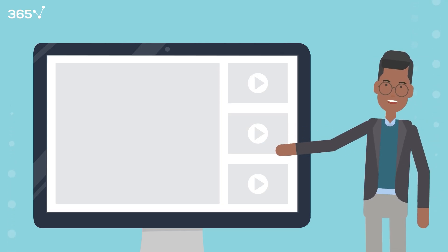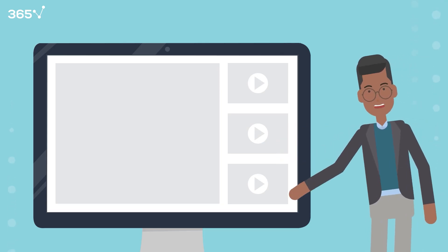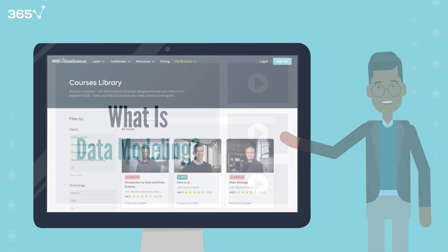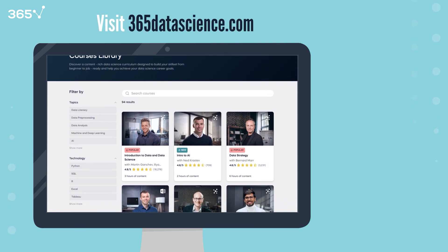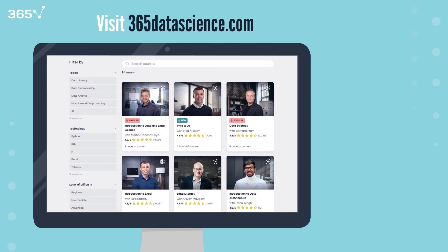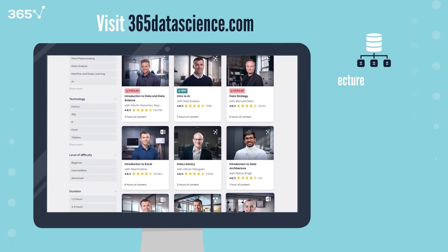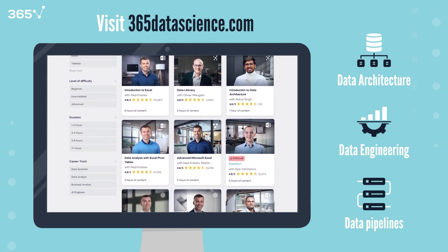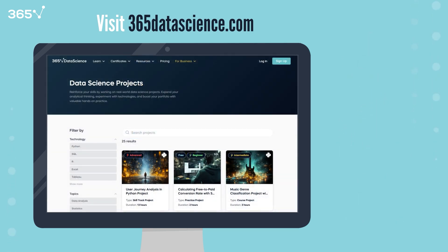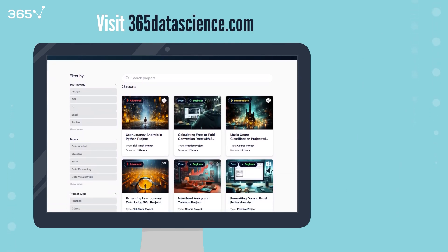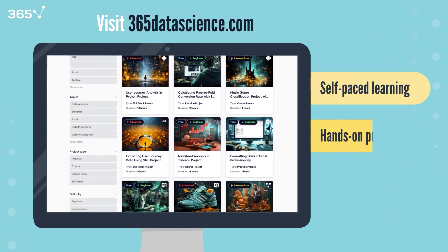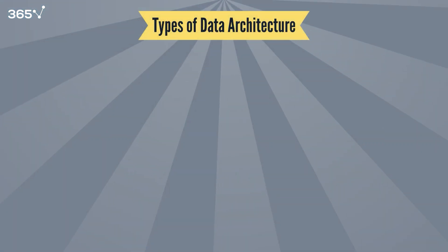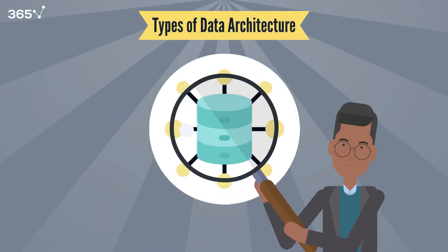But before we get into ERDs, a quick word about today's lesson. If you're finding this introduction to data architecture helpful, you'll love our comprehensive courses at 365datascience.com. We offer in-depth training in data architecture, data engineering, and building data pipelines from scratch. Our step-by-step approach helps you master these crucial skills at your own pace, with hands-on projects and real-world examples. Now let's return to our exploration of architecture types.